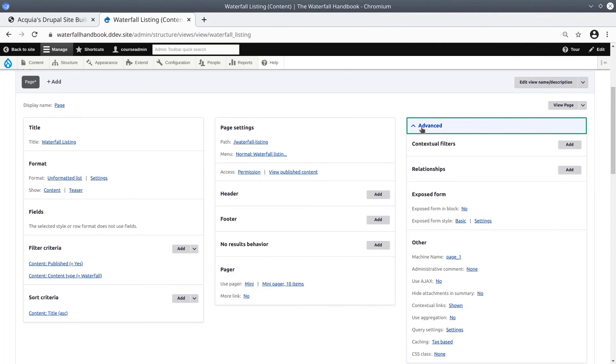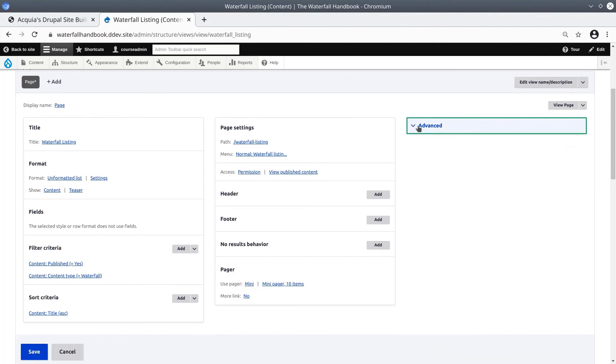OK, so that was a detailed overview of the Views UI page. Before we leave this page, be sure to click the Save button.